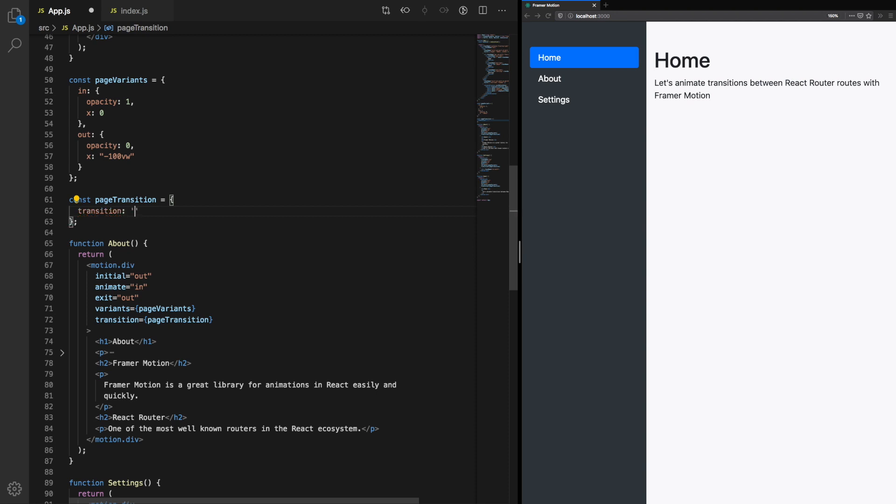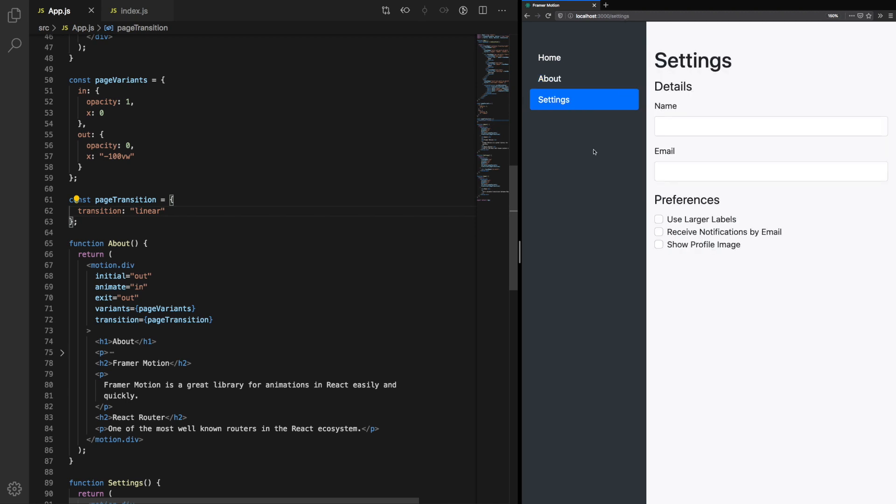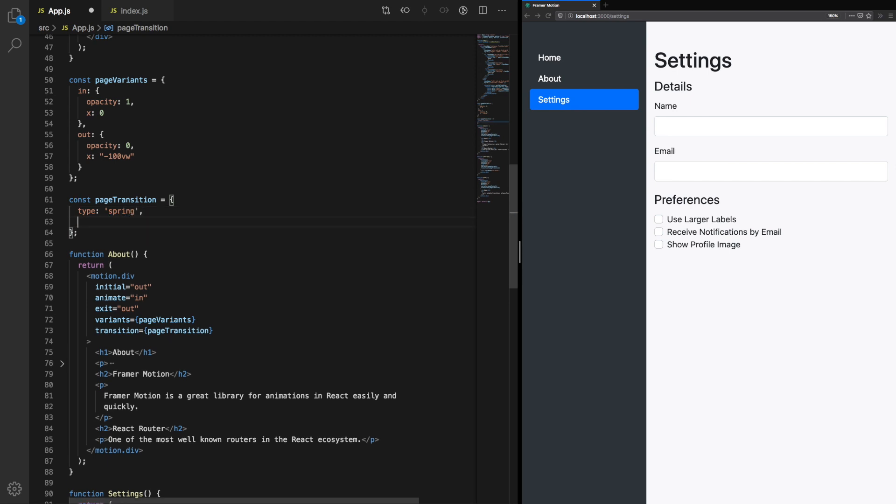Let's try transition linear. The issue we had before, where the component was exceeding the width of the screen, was because the transition wasn't linear. Therefore, instead of stopping at the edge of the screen, it goes over a bit, then it corrects itself back into the screen. If we try that now, we can see it stops neatly within the screen.